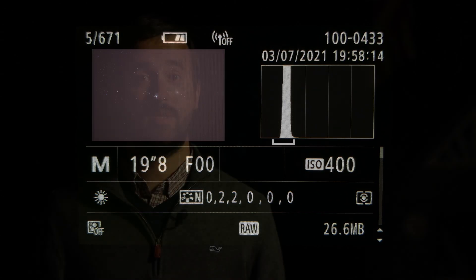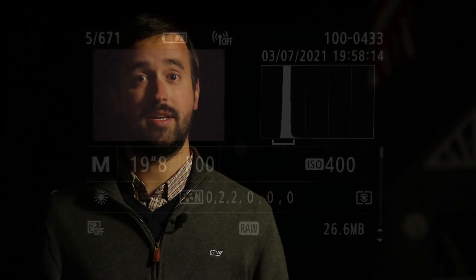The exposure time that you choose is going to vary greatly. It's going to depend on the target that you're imaging, the capabilities of your tracking mount, and even the light pollution of your area.